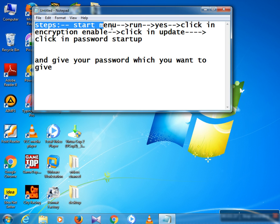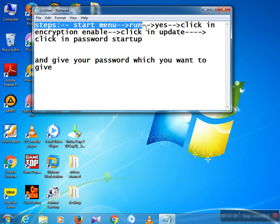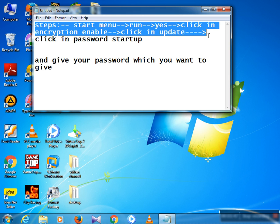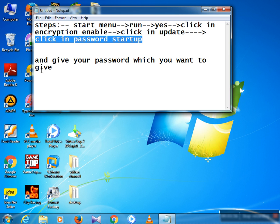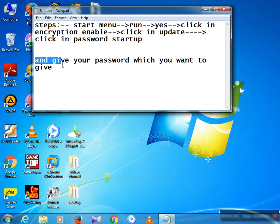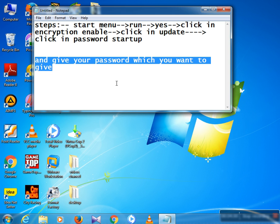Steps summary: Start menu of your computer, then search Run and open it, click Yes, click Encryption Enable, then click Update, then click Password Startup, and give your password that you want to set. That completes the process.